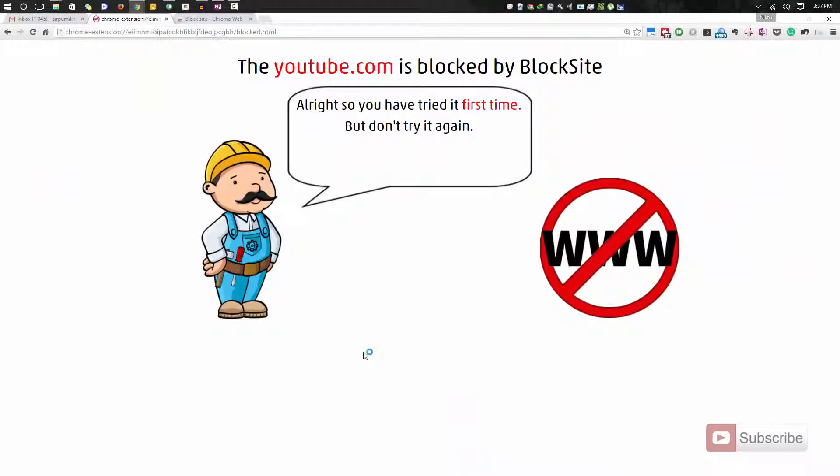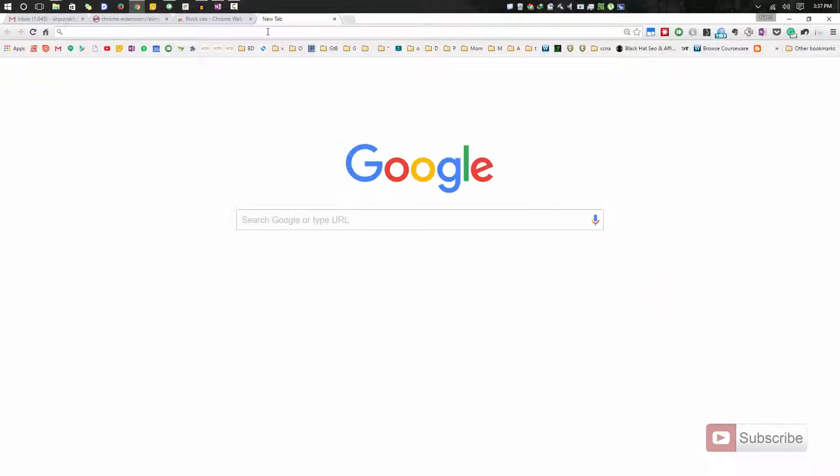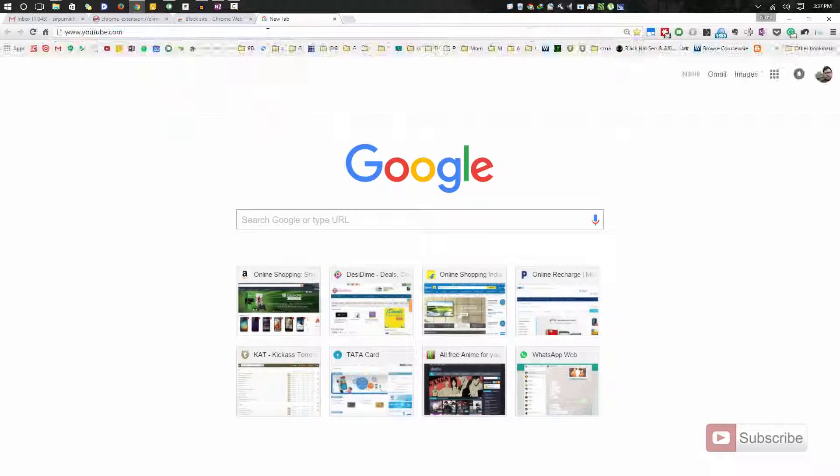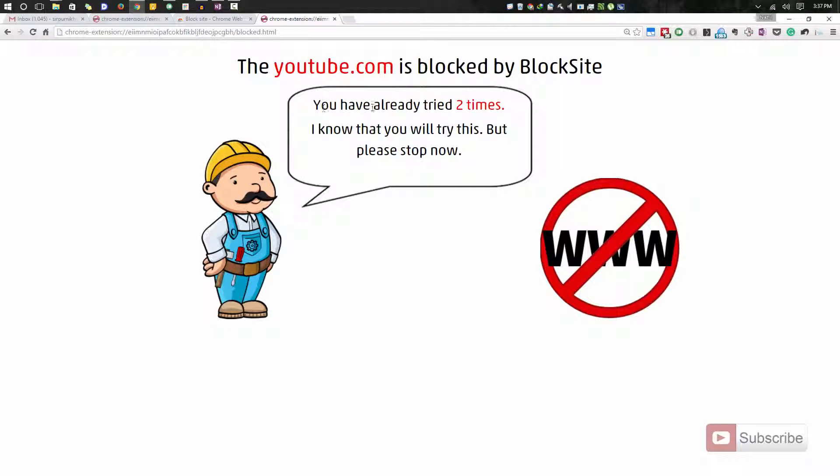Once I do that, I'll be getting this kind of another page. If I try to go to the same page once again, it will be saying you have already tried two times. In this way, no matter how many times you try or which URL you use, you'll end up getting the same error message.